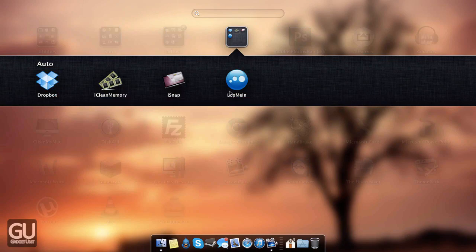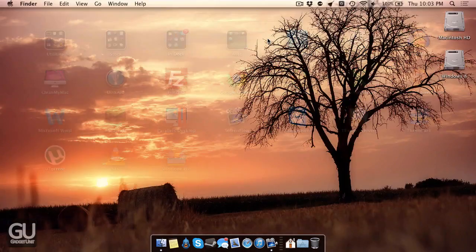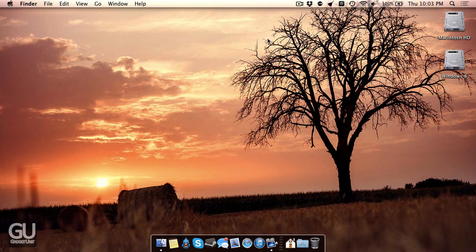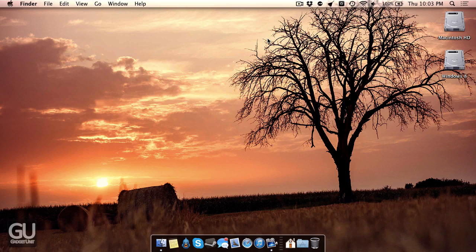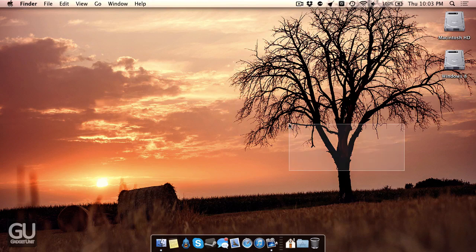And lastly, we have LogMeIn, which is what I use for remotely connecting to my Mac computer to go ahead and control it. I also have LogMeIn installed onto my other computers as well, it's just really convenient to use sometimes.